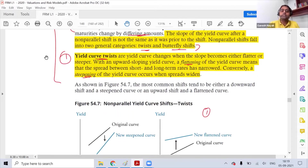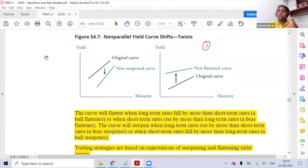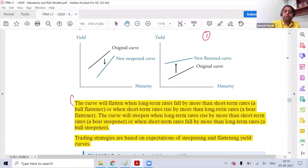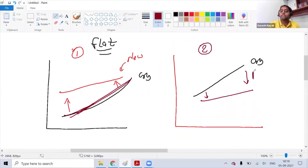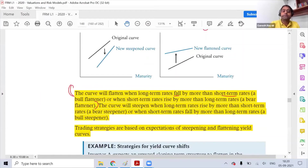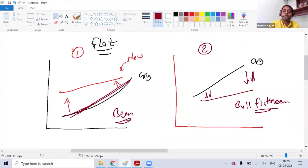The curve will flatten when the long-term rate falls more than the short-term rate — we call this a bull flattener. When the short-term rate rises more than the long-term rate, we call it a bear flattener. So under flattening, we have two types: bull flattener and bear flattener, and both examples have been covered.